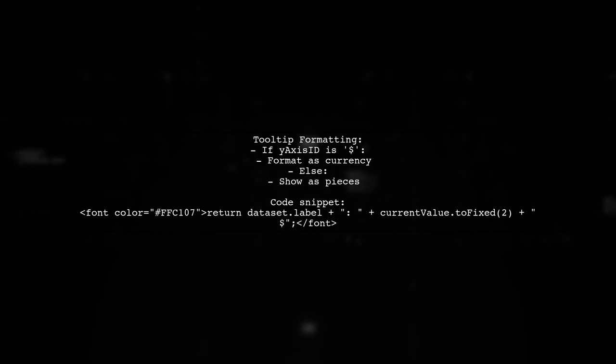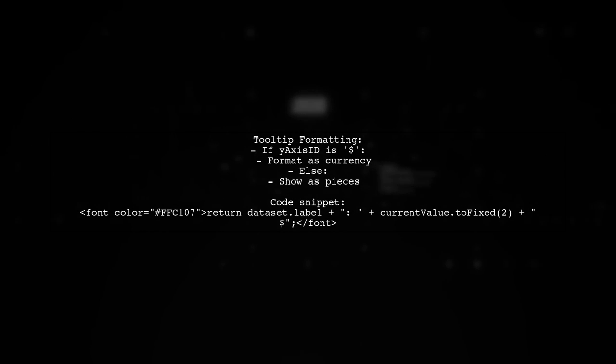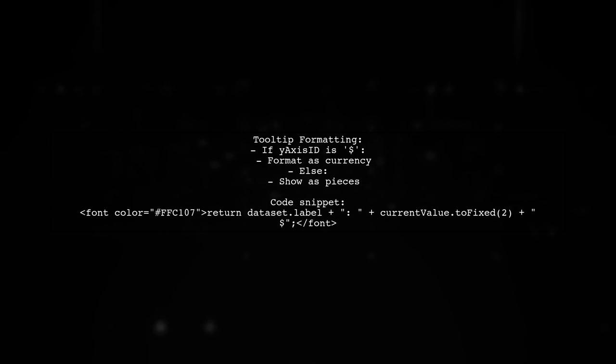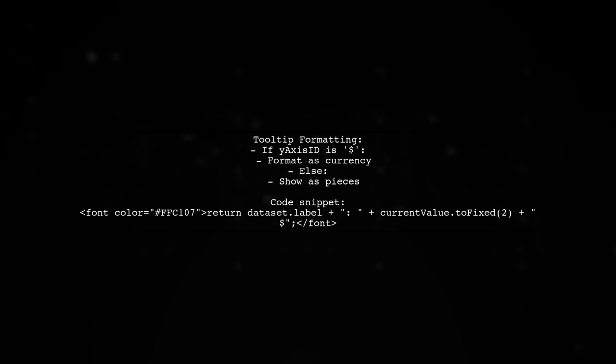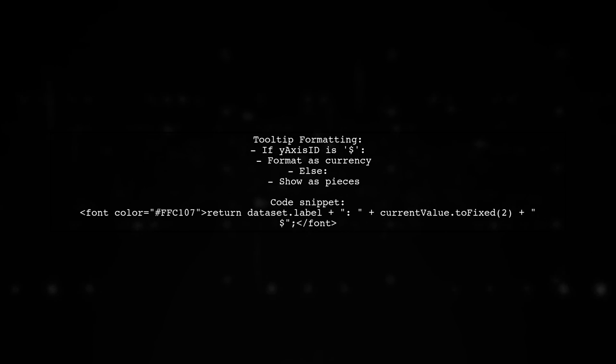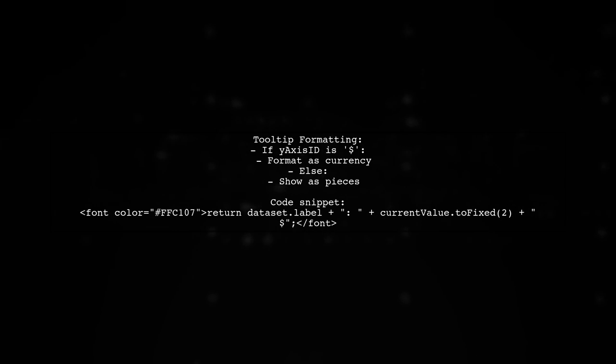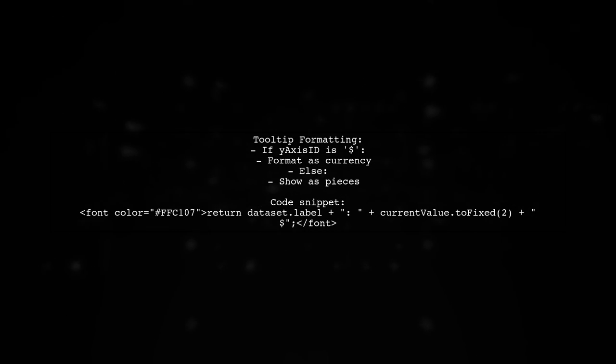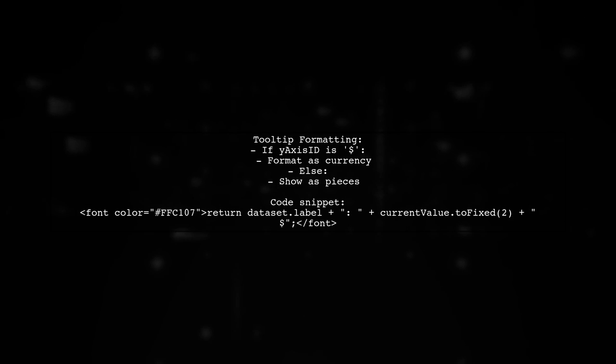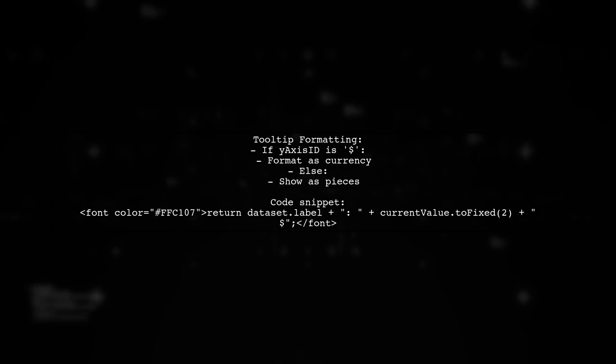The tooltip callback checks the y-axis ID. If it matches the dollar sign, it formats the value as currency. Otherwise, it displays the value as pieces.